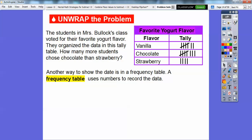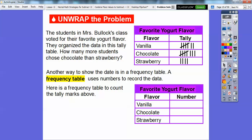Another way to show this data is a frequency table. A frequency table uses numbers to record the data. Here's a frequency table of the tally marks above. For vanilla, here's five plus two, so this would be seven. It's just telling the count of how many tally marks there are. For chocolate, five plus three more is eight — there are eight kids that like chocolate. Strawberry looks like four people like strawberry.